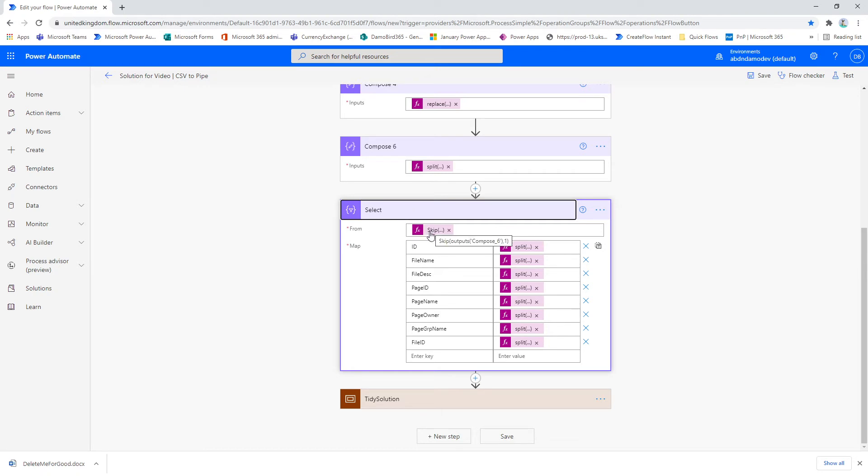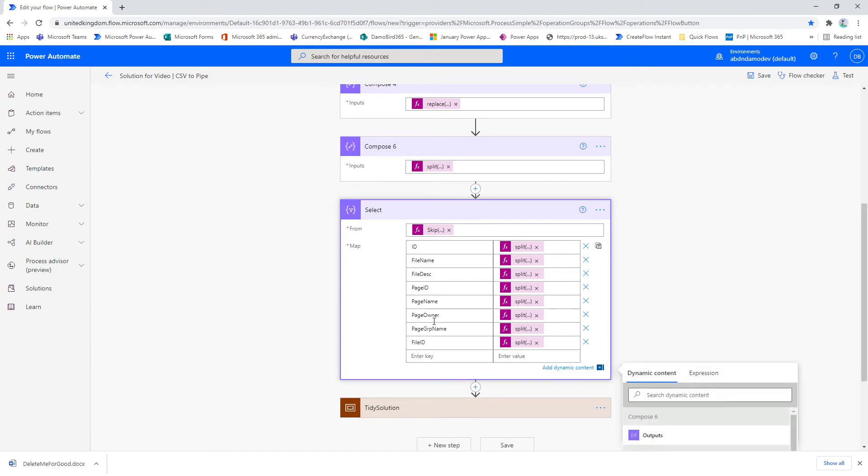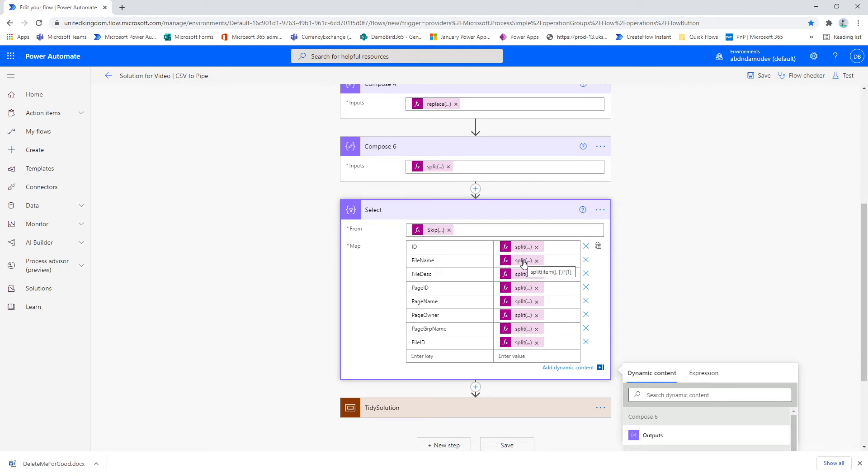So within the select statement, because we've got a header on this particular CSV, I skip the first line using the output from compose 6. I've manually provided all the key names for the fields within the CSV. And then because I'll be returning line by line all of the individual fields as a string again, I split each item by the pipe. You'll see that the first one here is element 0, second one element 1, third element 2, and so on, all the way to the last element 8, which is element 7 because it starts from 0. And that will now return me a nicely formatted select array.